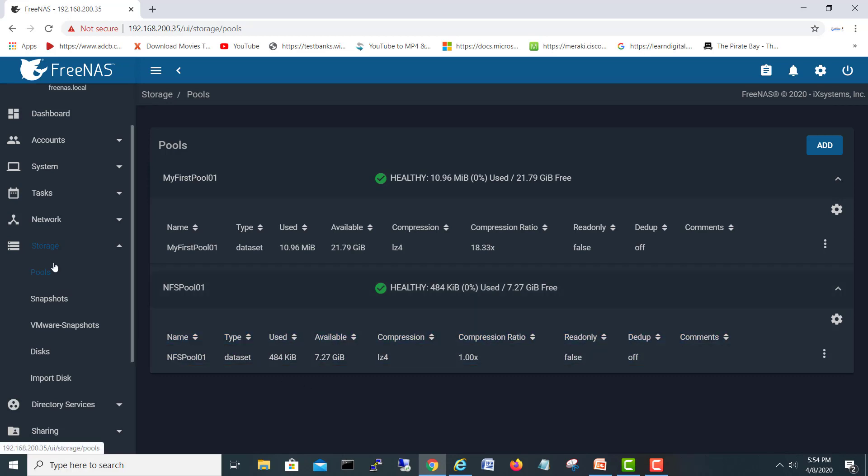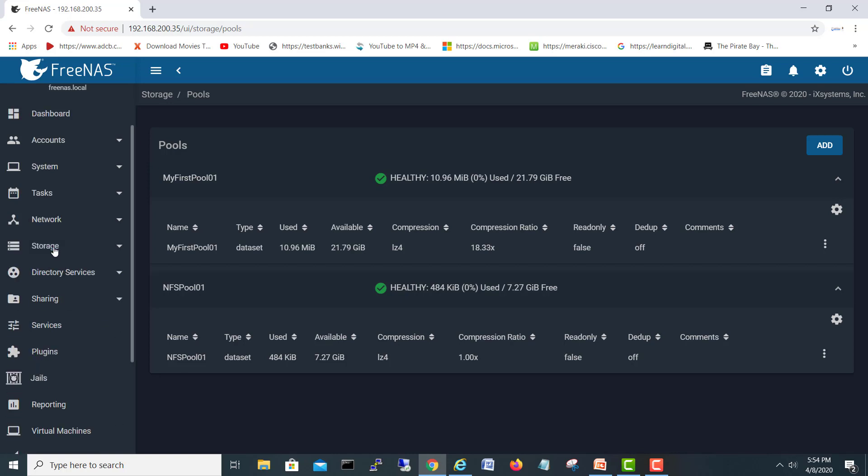So first we turned on the service, second we made a pool. Now let's go to shares.